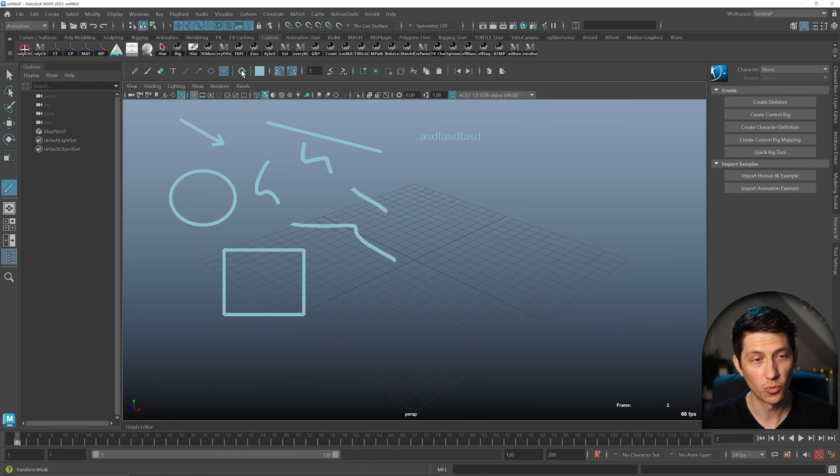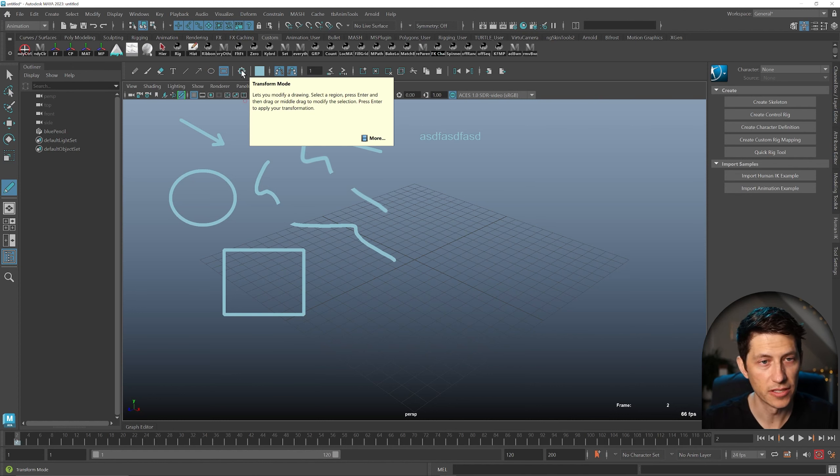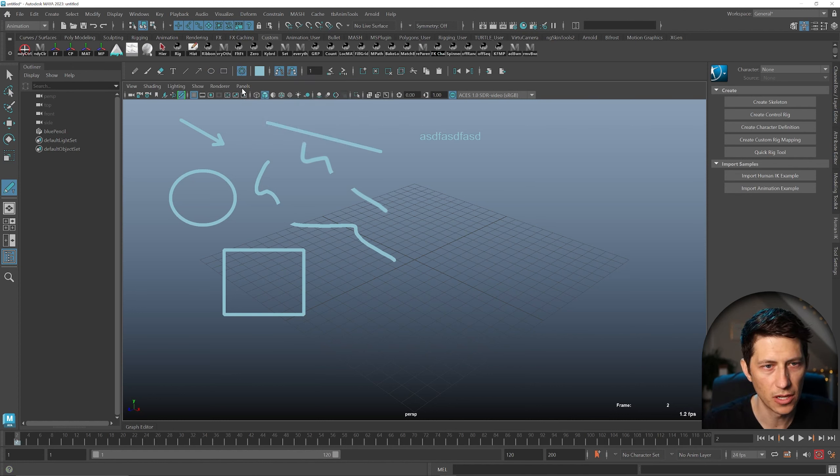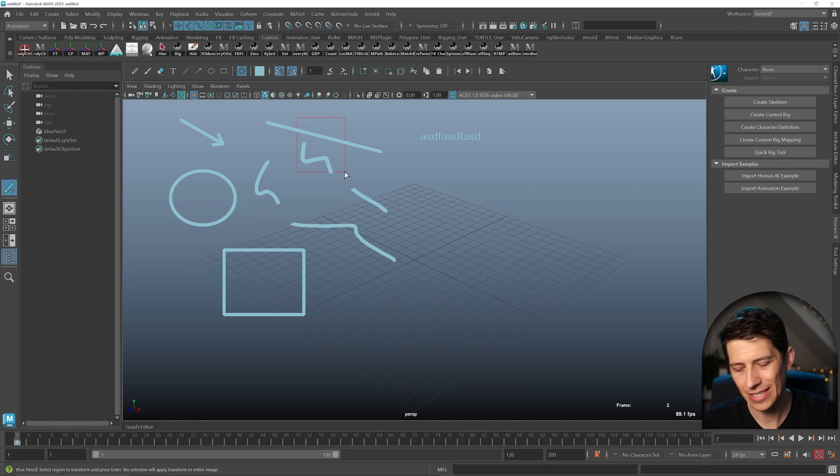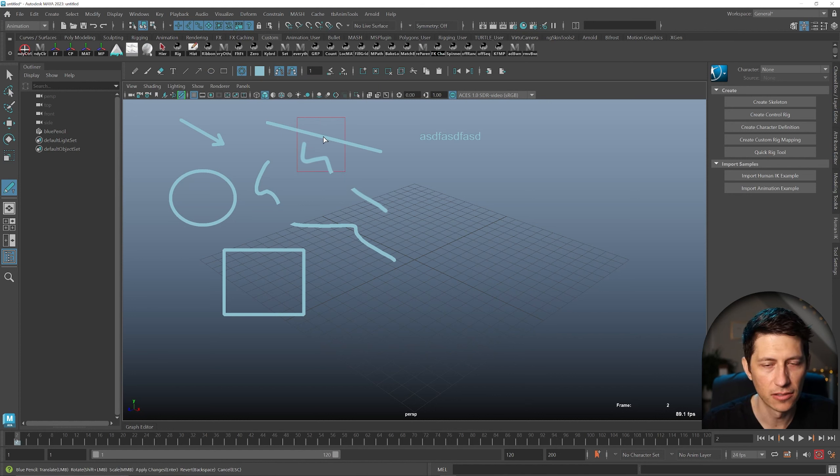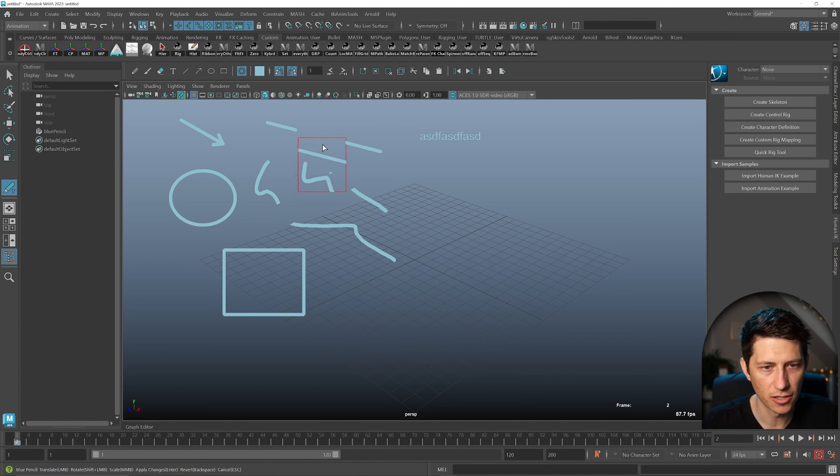And then what's really cool is this transform mode, which is new as well. You can select a region, press Enter, then you can just left click and move that chunk around.